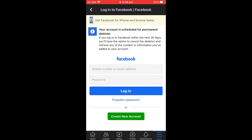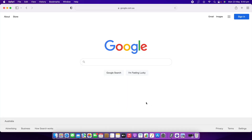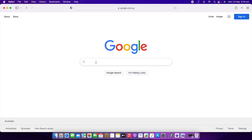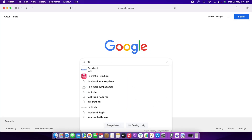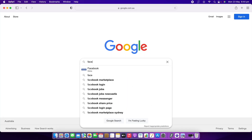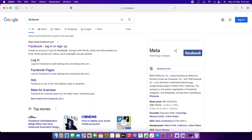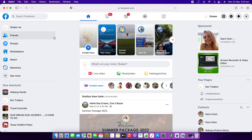For the computer, first go to Google and search for Facebook, then log in to your Facebook account. Enter your ID and password, then you'll be taken to your Facebook account.